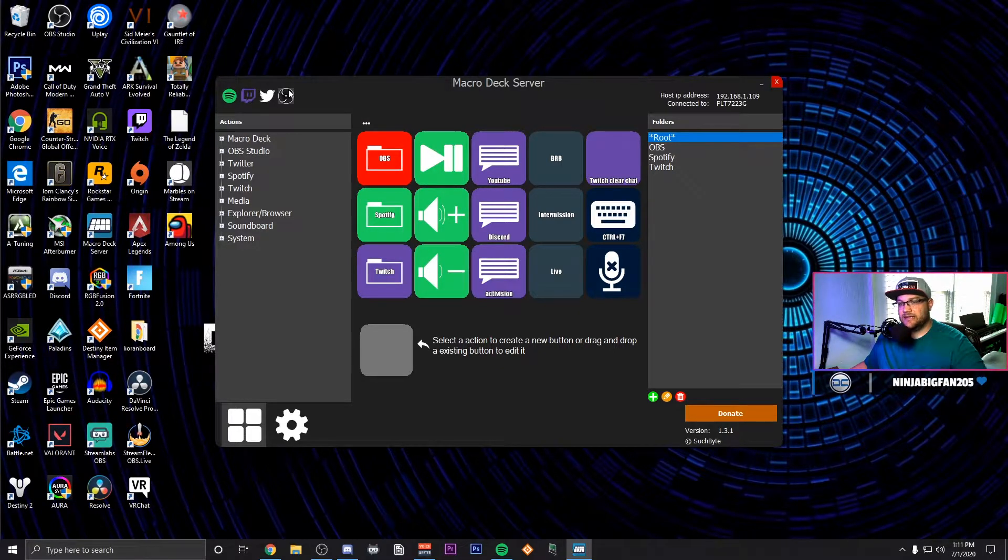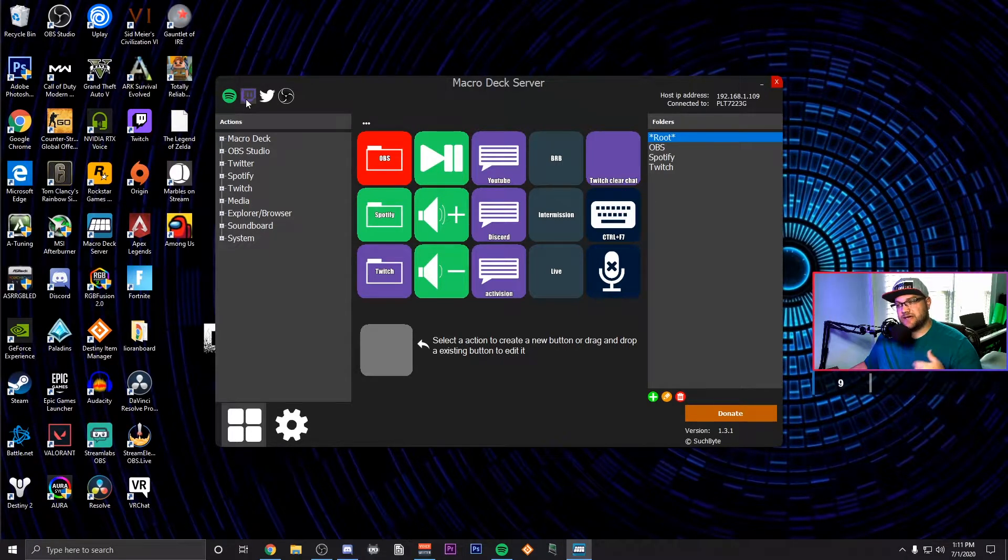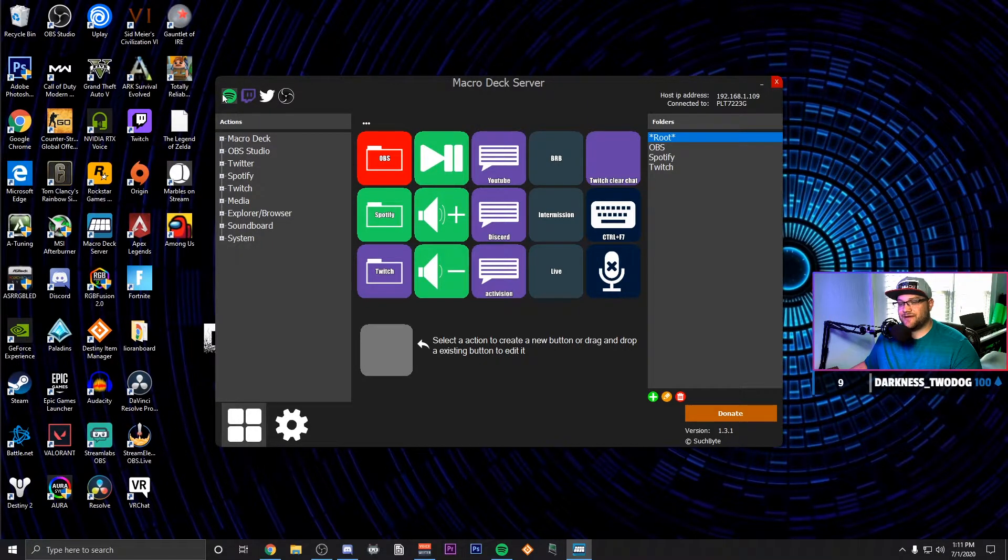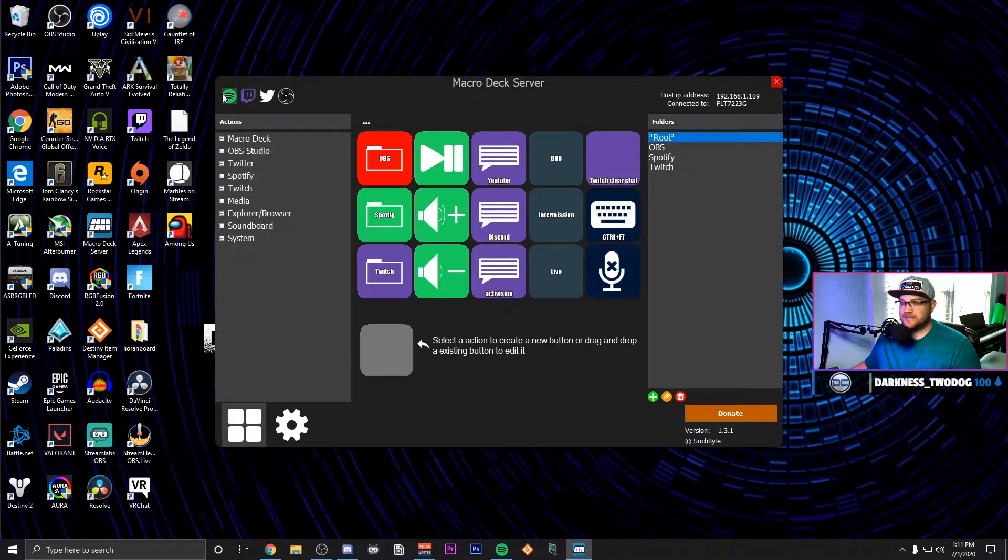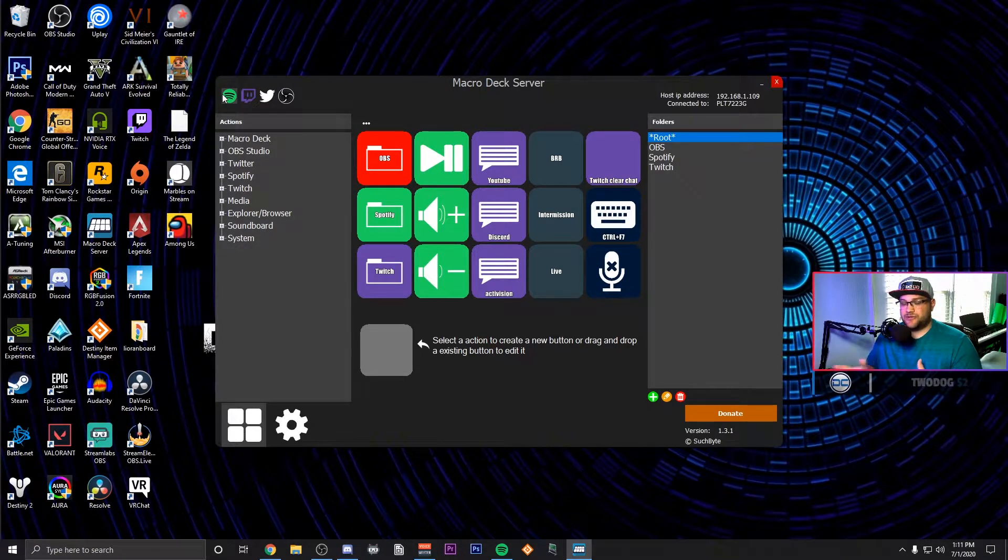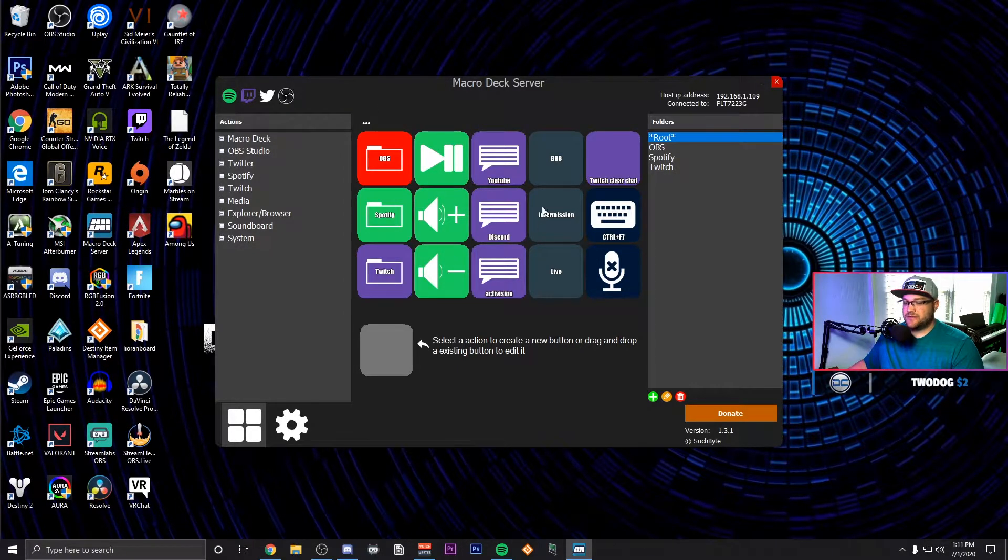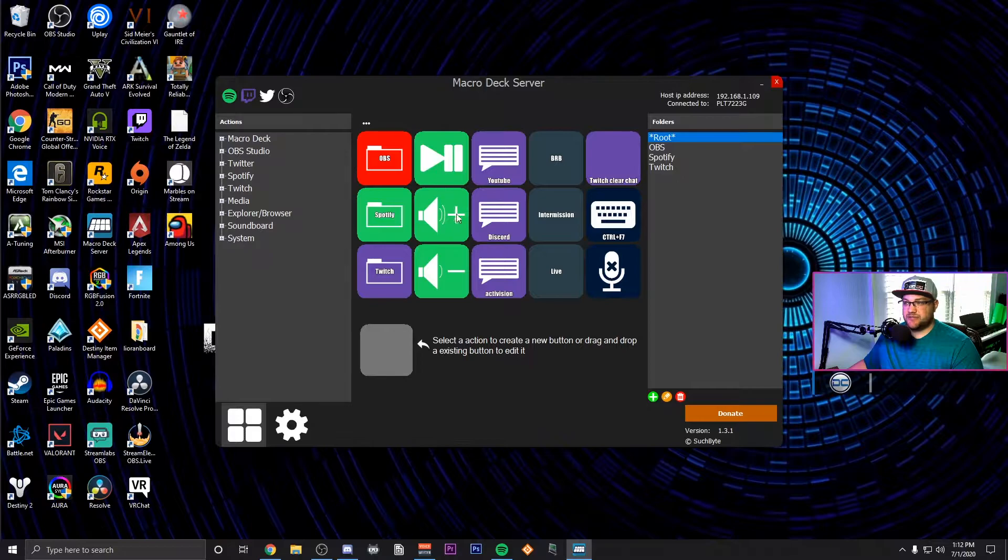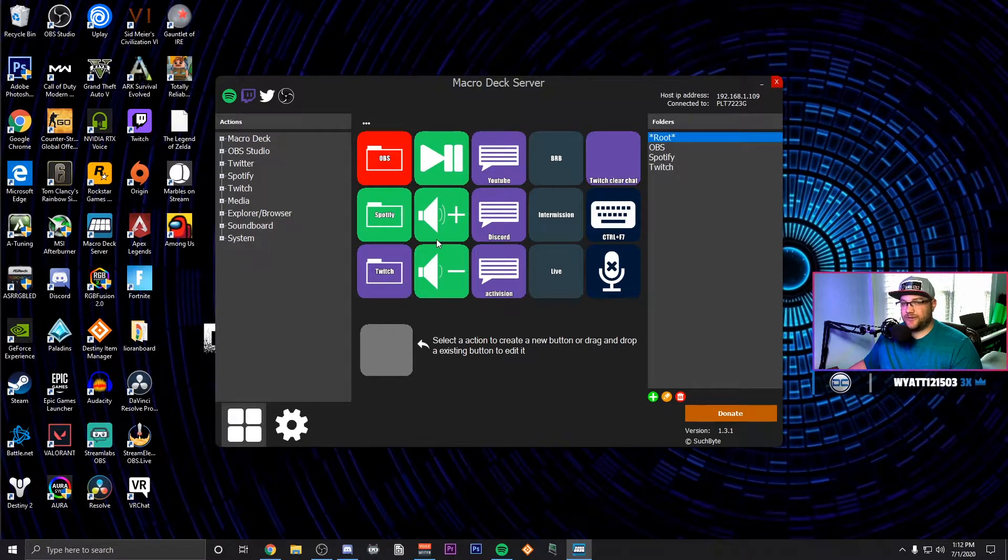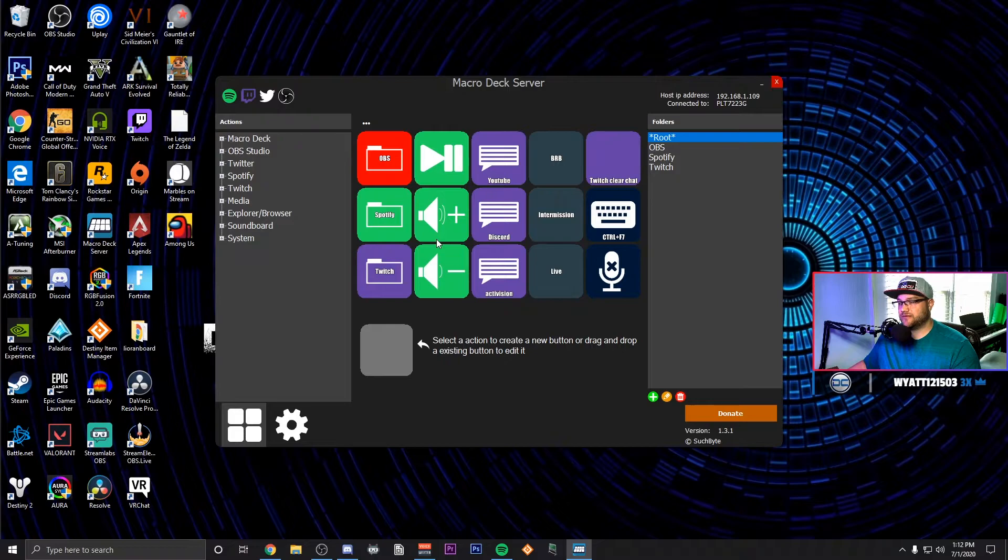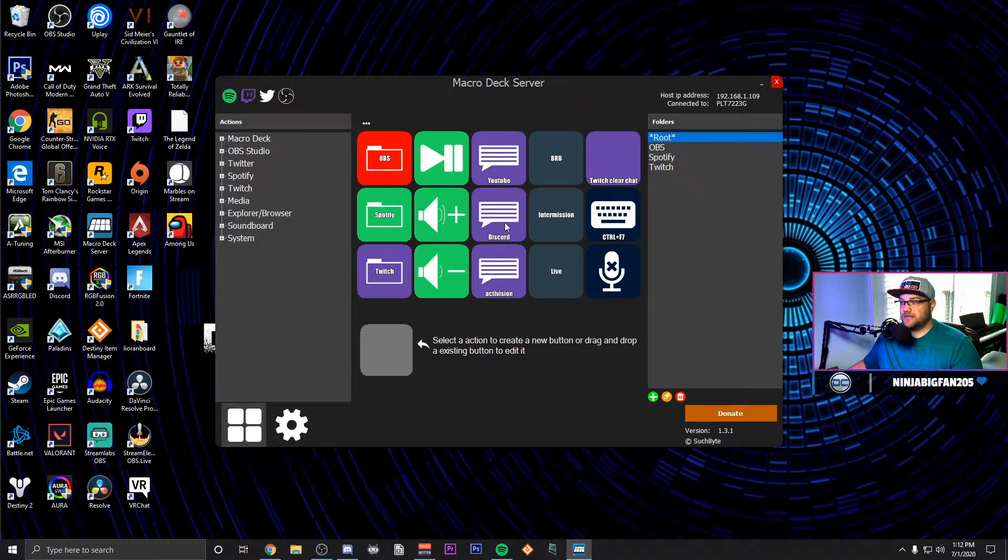So you do need for OBS the WebSocket plugin, I'll put that in the description below so that you can download that into your OBS. For Twitch it gets an authorization key and Spotify it has to be a premium account to be able to link. But once you do that you put Spotify on your computer and then you have full control. So on my main splash I have a play pause button, I have a volume up and down which I can control just Spotify's volume up and down.